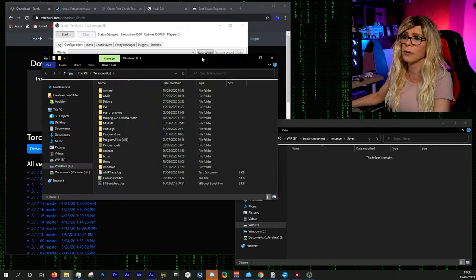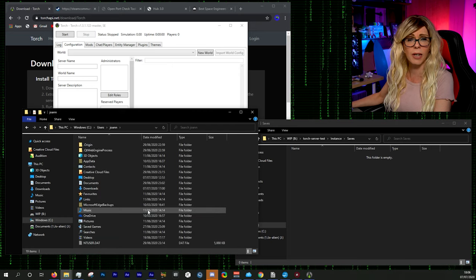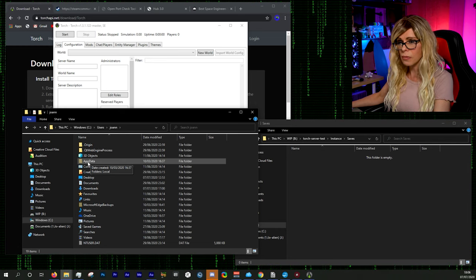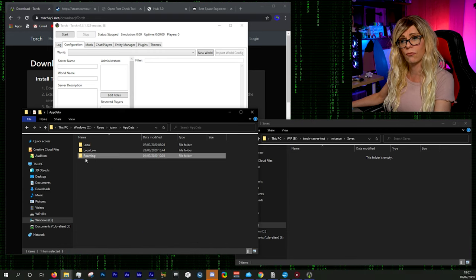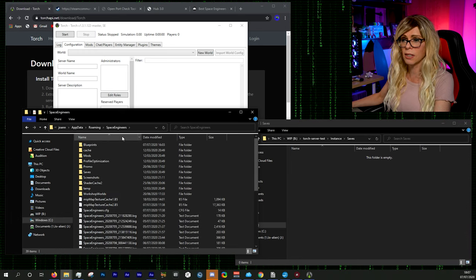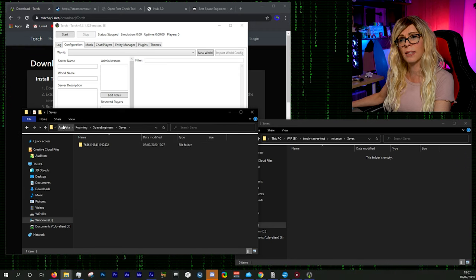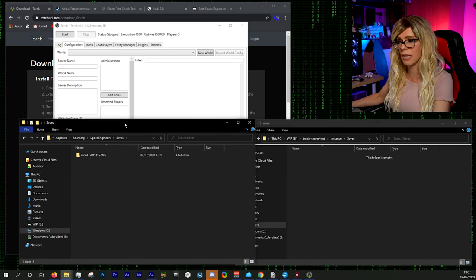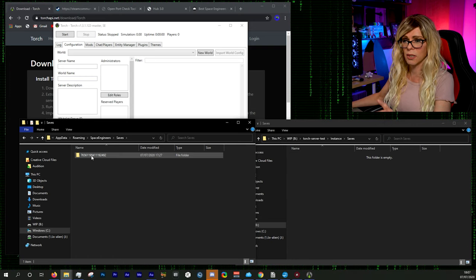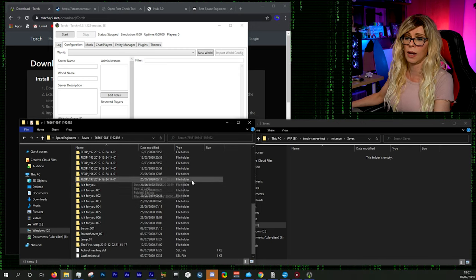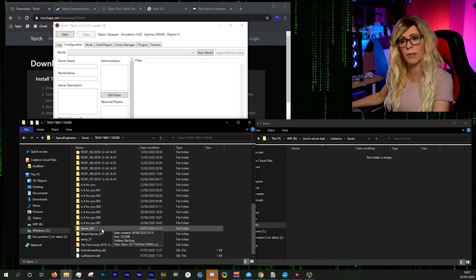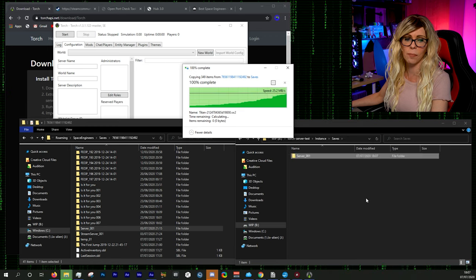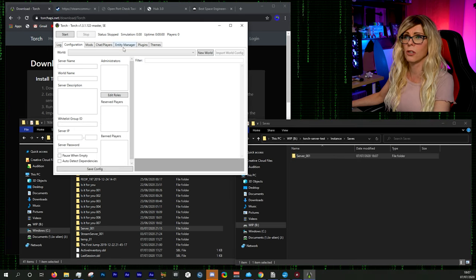To copy the save into the server: in your Torch server directory there's a folder called 'instance', and inside that a folder called 'saves' — that's where you copy your save file. The save file for Space Engineers is found at Users > [your username] > AppData (hidden folder) > Roaming > Space Engineers > Saves. Inside you'll find a folder with a very long number — that's your Steam ID, which we'll need later. Go into that folder, find your save, and drag it into the server's saves folder.